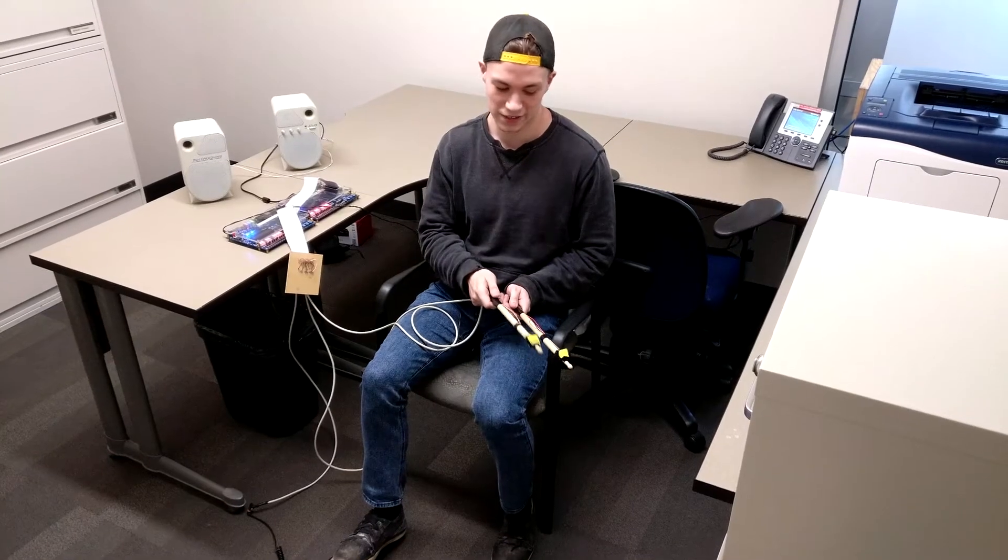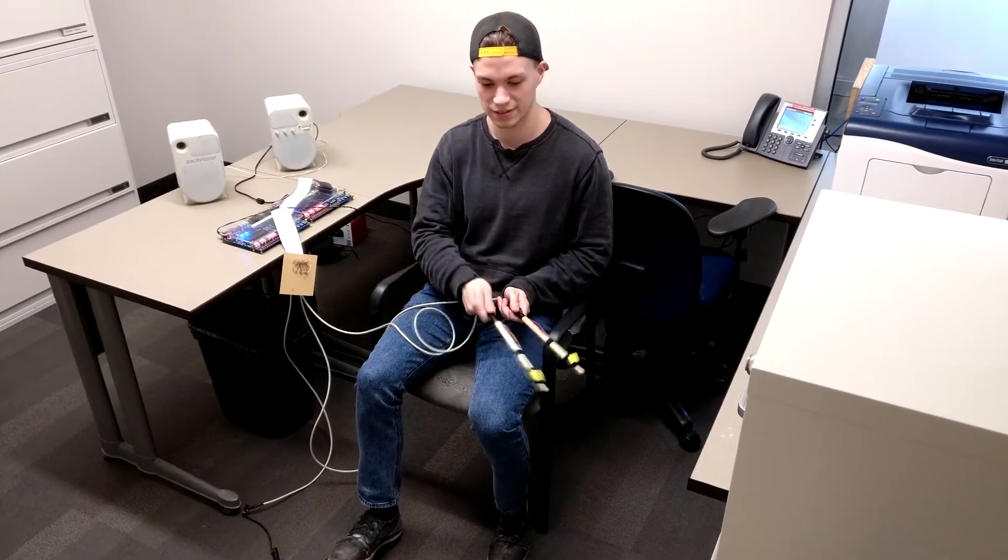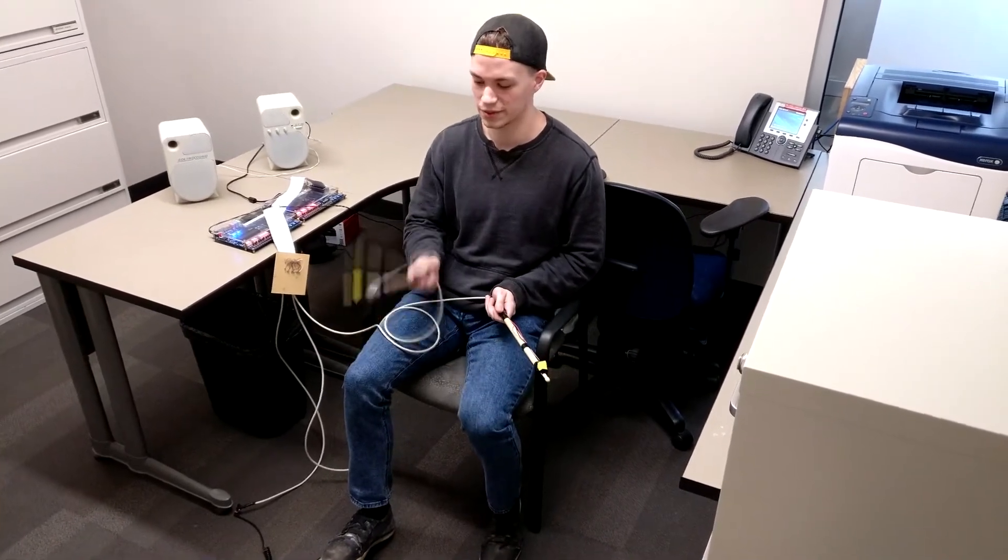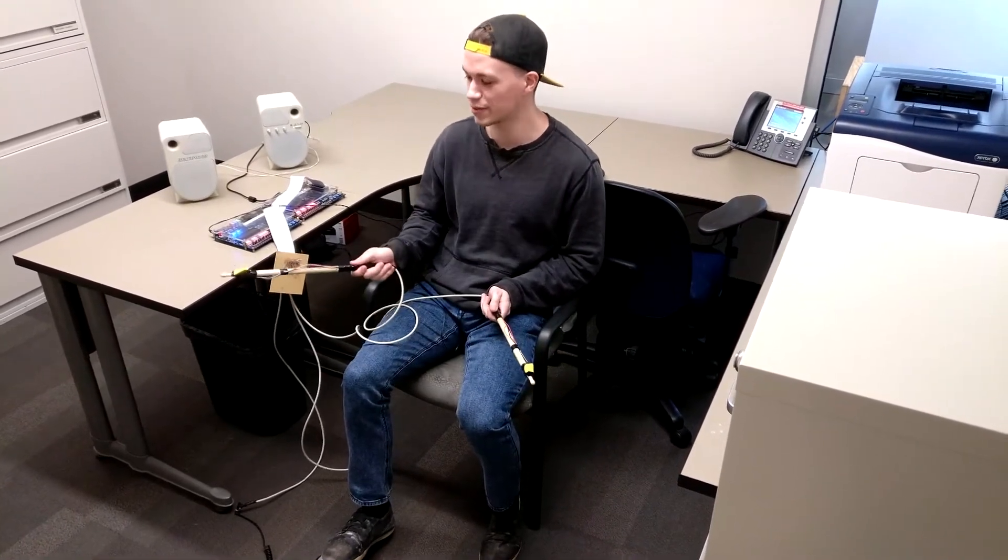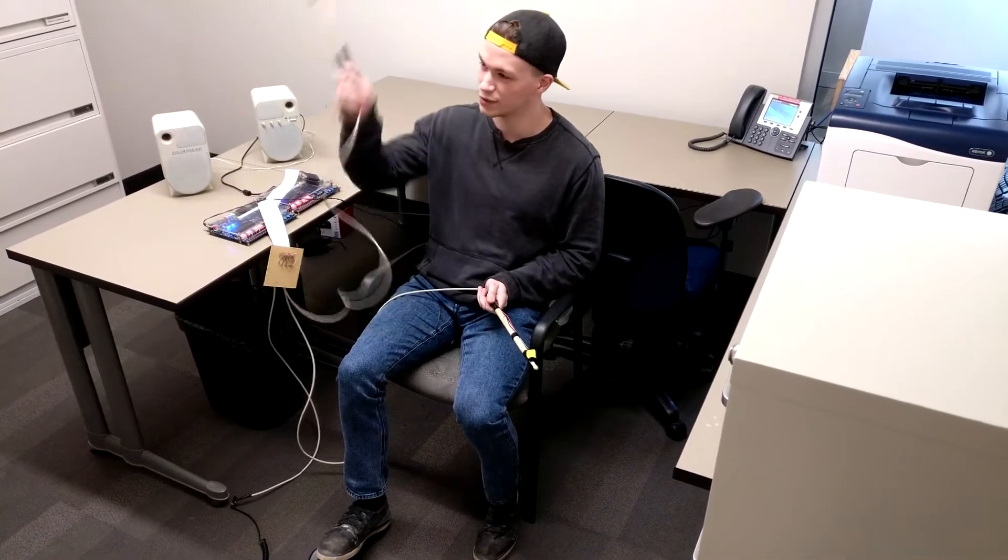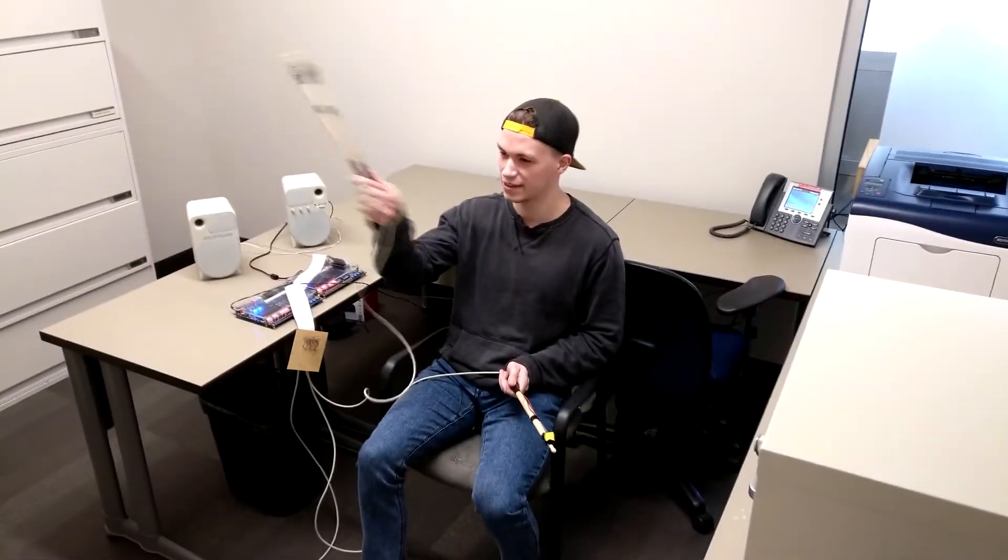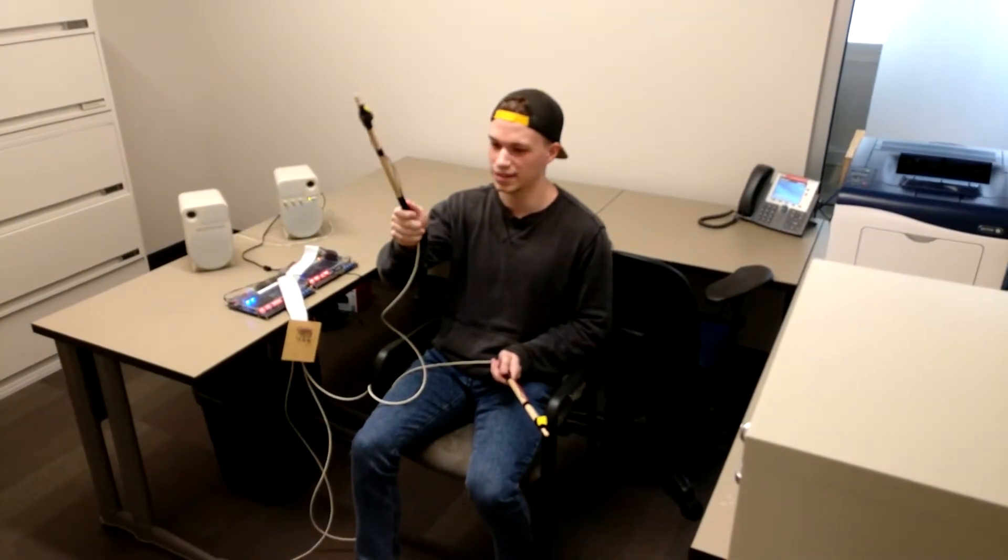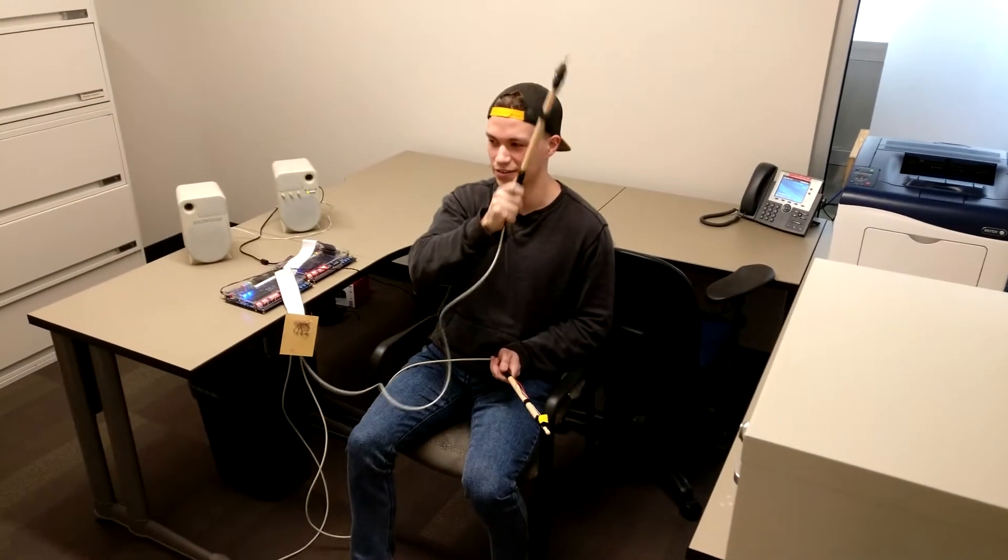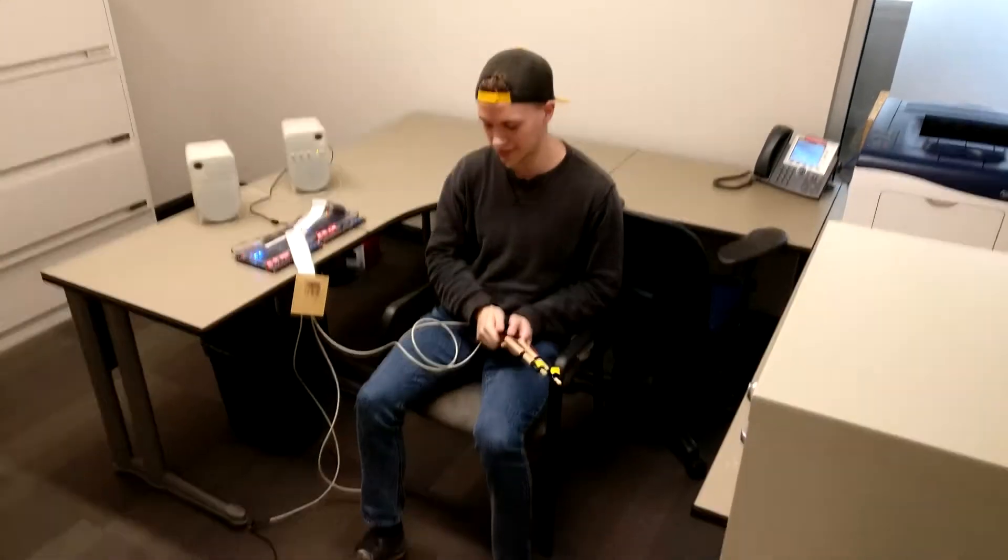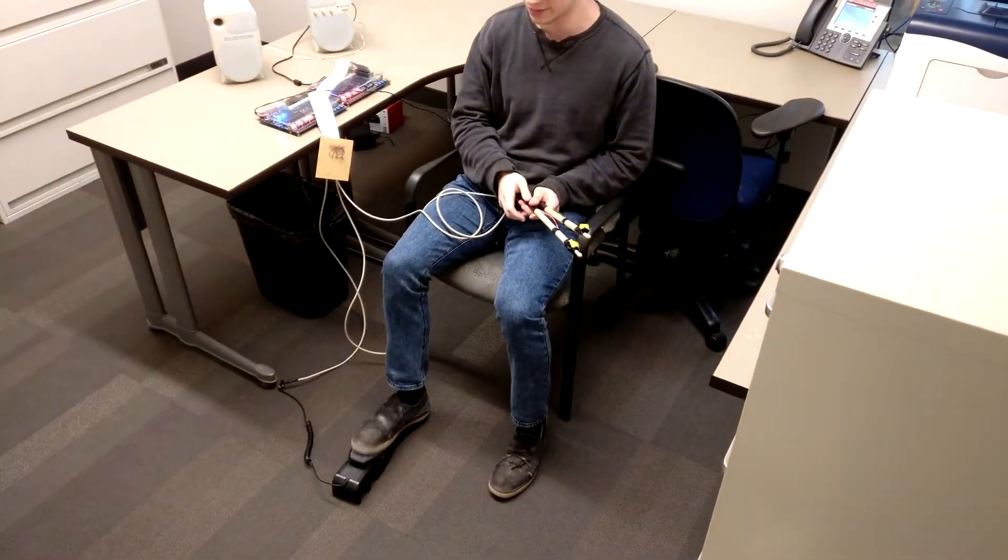To start we have the snare drum on the bottom left, mid tom on the bottom middle, floor tom on the bottom right. Moving up from there we have a crash on the top right, our closed high hat in the middle and our open high hat on the left. And then connected to the foot pedal we have our kick drum.